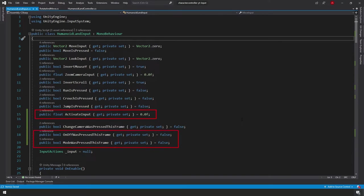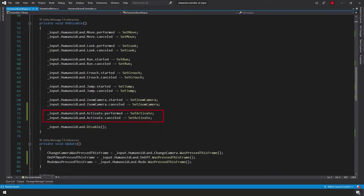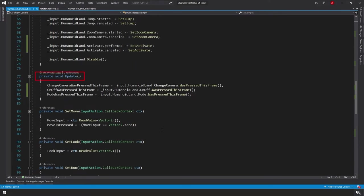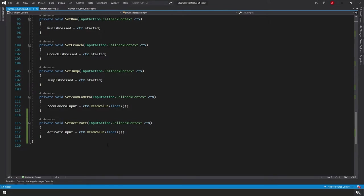At the very top we added three public variables: Activate Input, On-Off Was Pressed This Frame, and Mode Was Pressed This Frame. In our OnEnable function we subscribe to the performed and canceled events for our Activate Input action, and in OnDisable we unsubscribe. In our Update function, similar to Change Cameras Pressed This Frame, we check if On-Off and Mode buttons were pressed this frame. At the bottom, the SetActivate event listener sets our public float Activate Input equal to the float value from the input context.